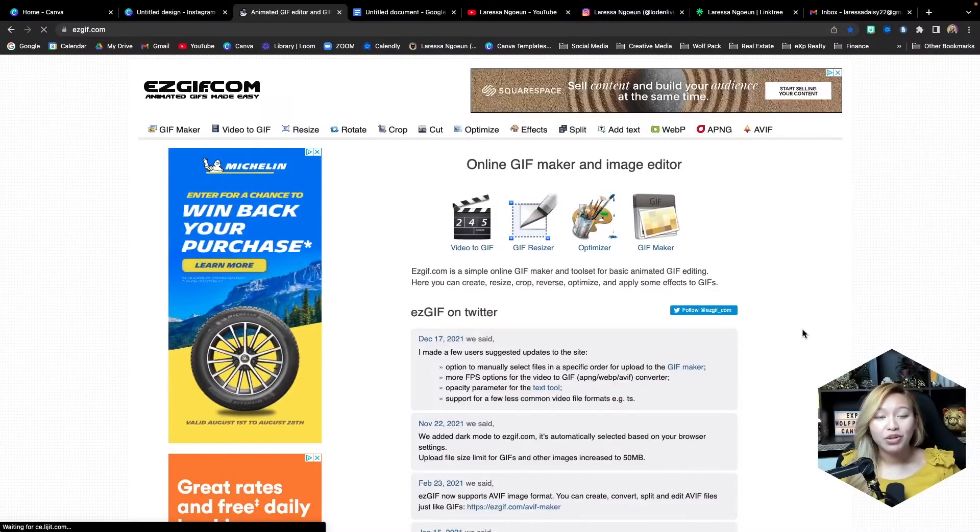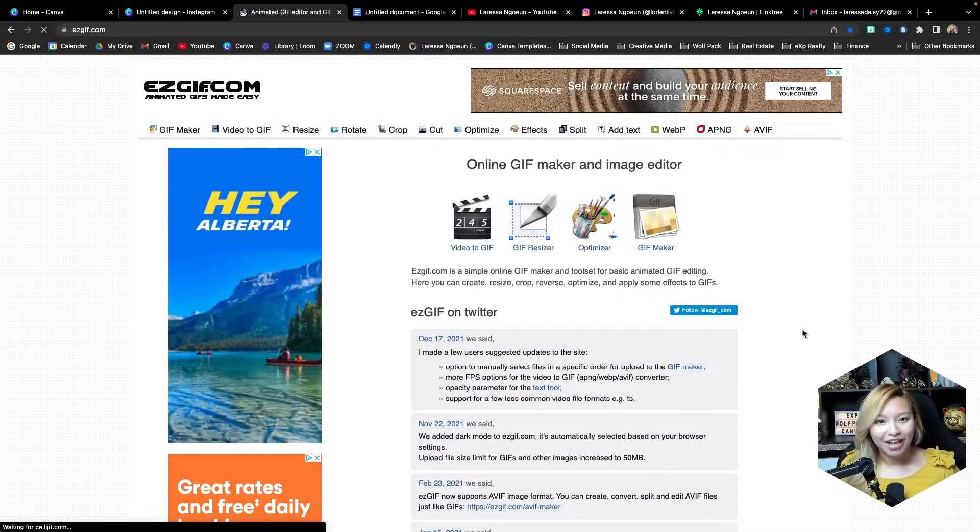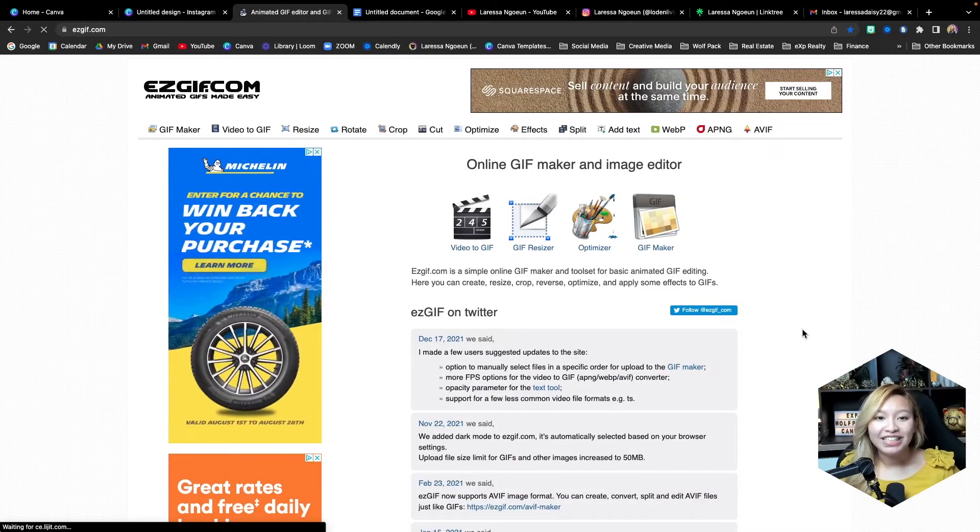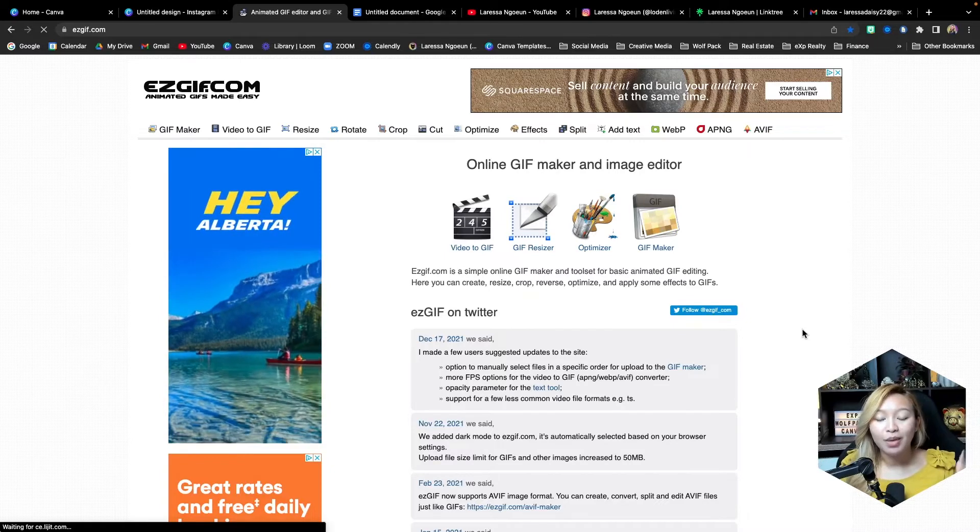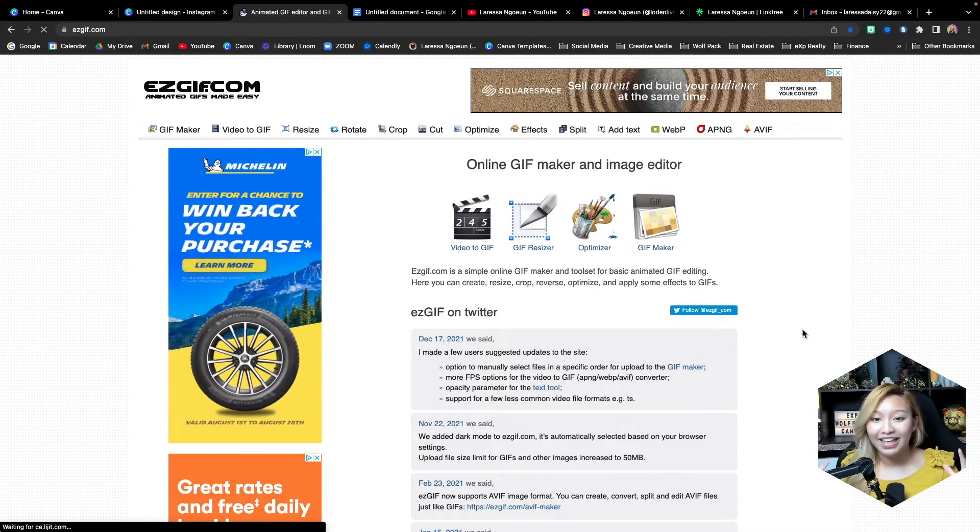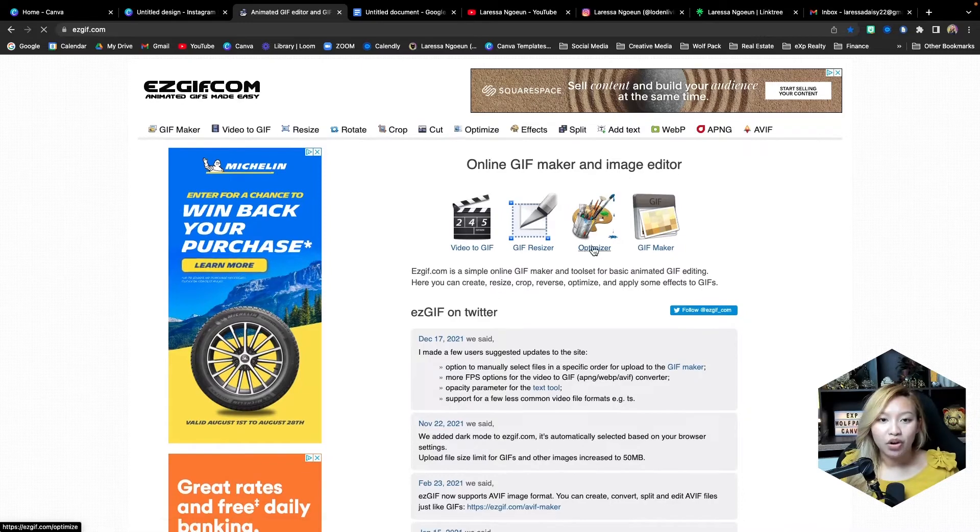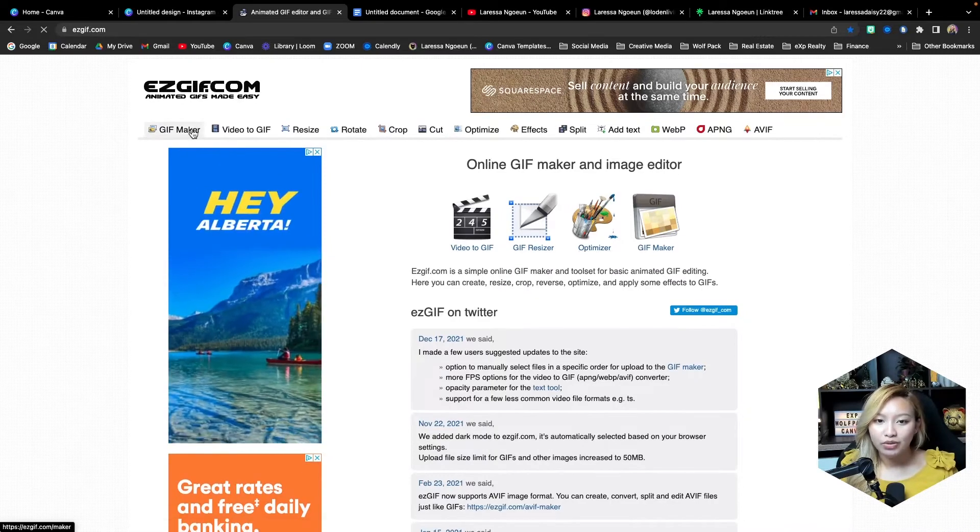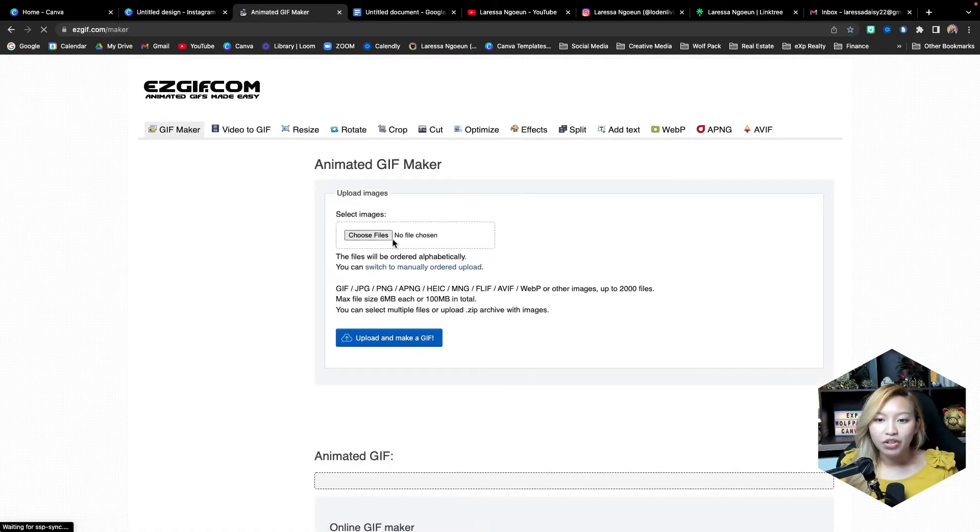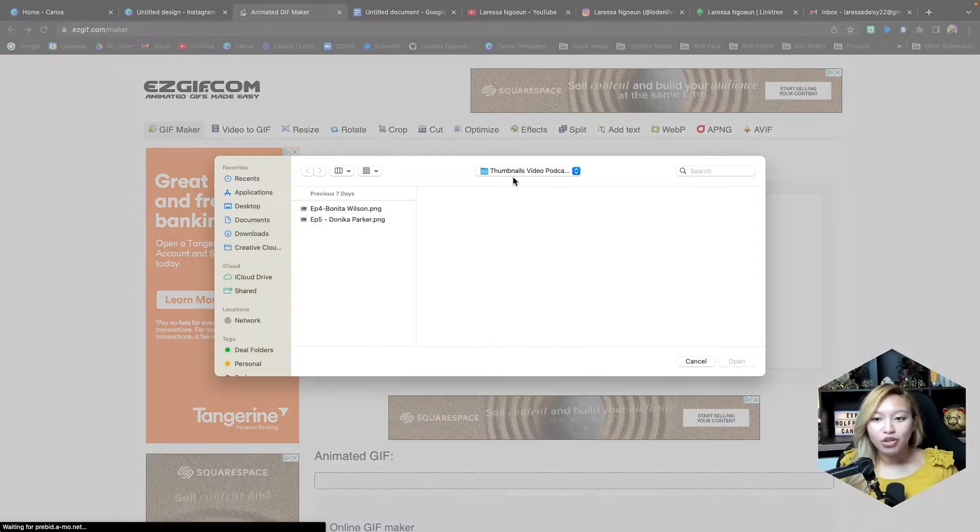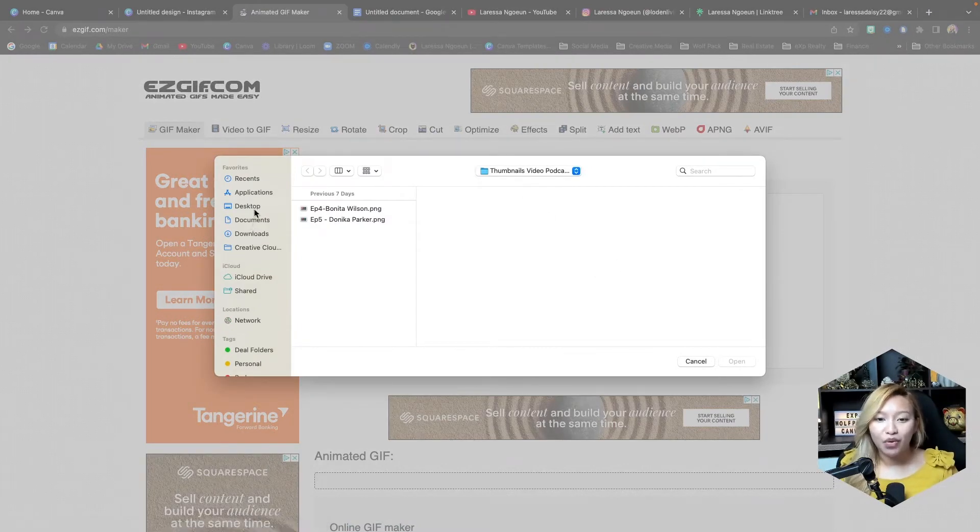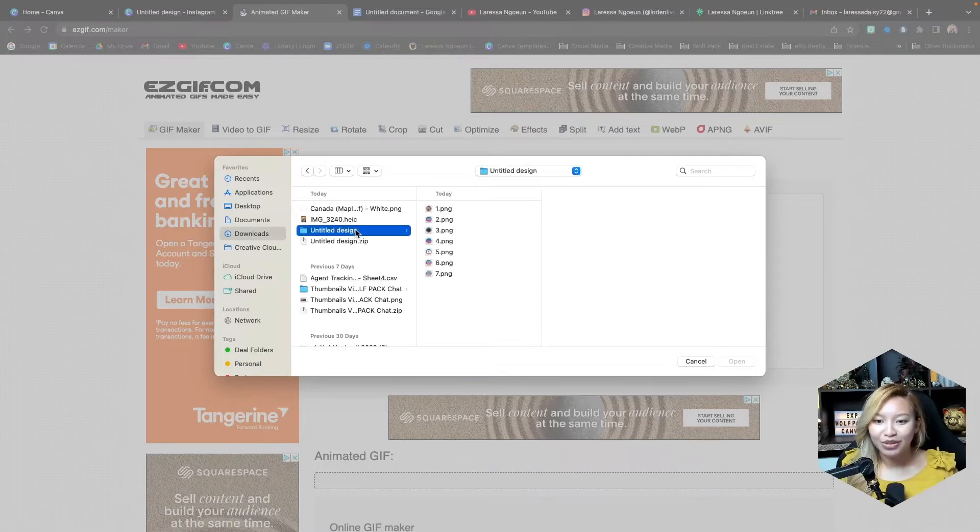All right, now that you have downloaded all of your icons to your desktop, now we want to head over to easygif.com. I will have this website link in the description box below. But this is where we are going to be creating the GIF. So this is a free website. So when you're on here, we're going to go to GIF maker, and then we're going to choose files. Also, shout out to Danny Walker, who is a member of the Wolfpack, who showed me this incredible website.